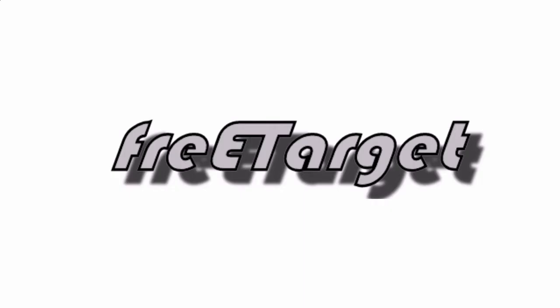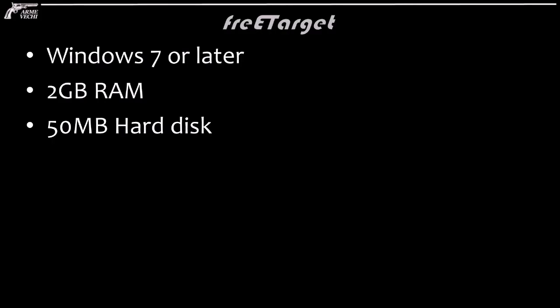This video is intended to be a user guide to the FreeTarget PC client software. On how to actually build the FreeTarget housing, there is already a video clip available on this channel. This will focus on how to operate the PC software and what its features are.